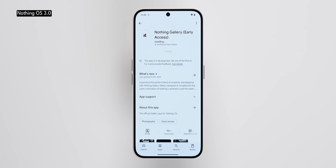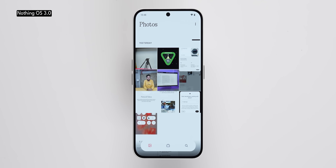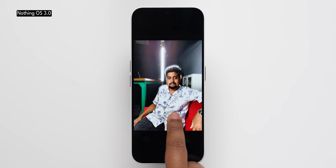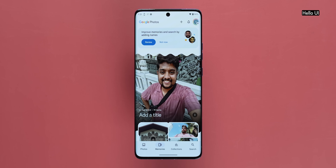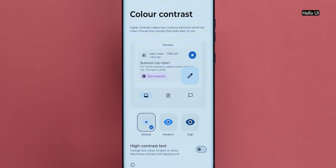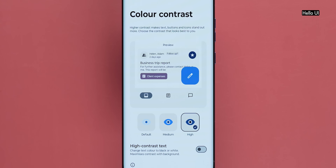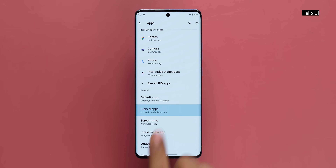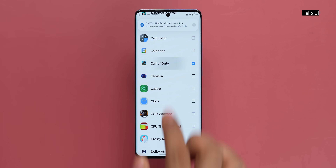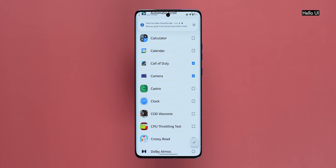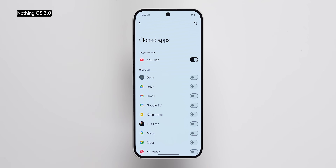Nothing OS 3.0 features an updated gallery app — installed from the Play Store — with a redesigned interface and a cutout feature which is very useful. Hello UI doesn't have its own gallery app and uses the default Google Photos app, which is pretty average. Hello UI does offer an extra color contrast option in settings to make buttons and icons stand out more, which is helpful for users with impaired vision. Hello UI 15 also lets you clone apps, though only WhatsApp was supported — not even Facebook. You can clone apps within the secure folder, but they stay there. Nothing OS, on the other hand, has cloned apps available by default.